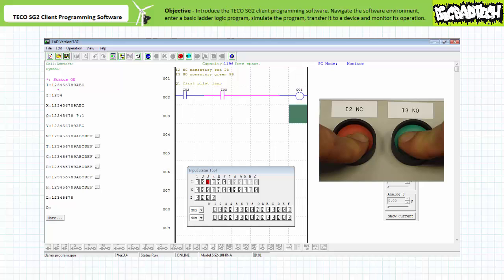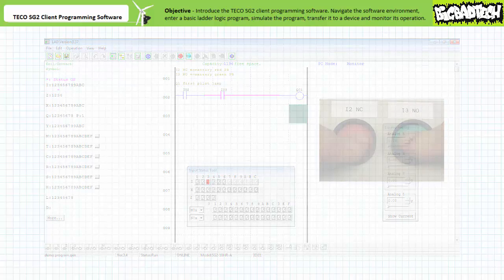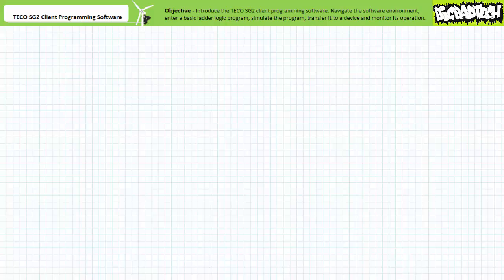We can stop remote monitoring by pressing the quit button, and the communications link can be broken by unlinking the COM port in the operations menu, and the PLC placed into service. This about wraps up our brief introduction to the TECO SG2 client programming software. We've familiarized ourselves with the software environment and used the software to write, save, edit, and manage programs; simulate programs; transfer programs to a device; and monitor a device running a program. Not only does programming software greatly simplify the program entry and editing process — the ability to work offline without stopping the PLC reduces production downtime. Additionally, simulation makes it possible to test and verify functionality before going live with real-world hardware. We'll make use of this software in later applications exercises to build and test some representative PLC programs.